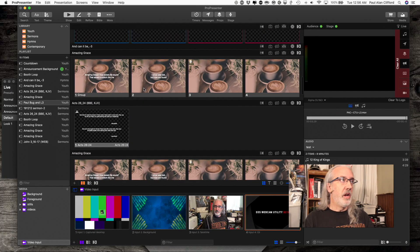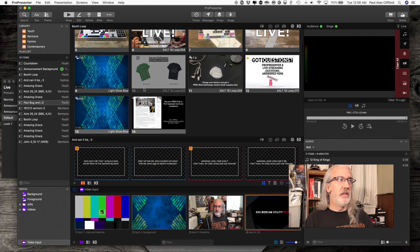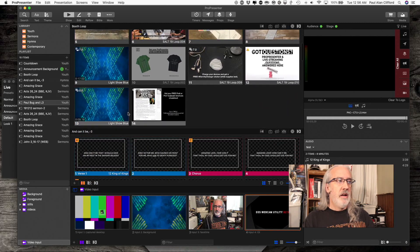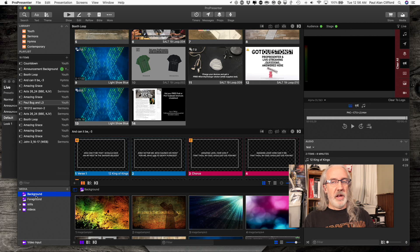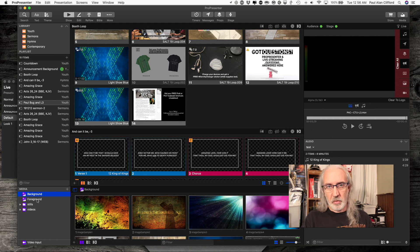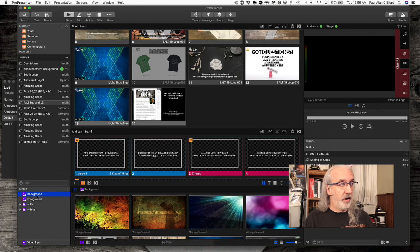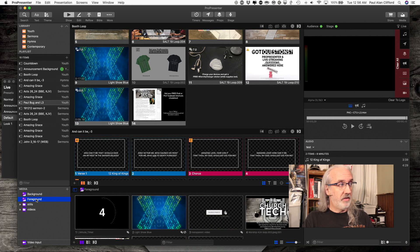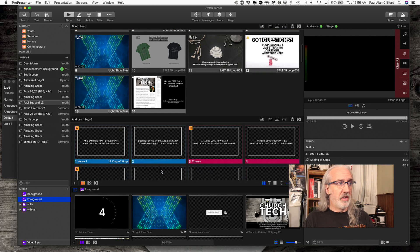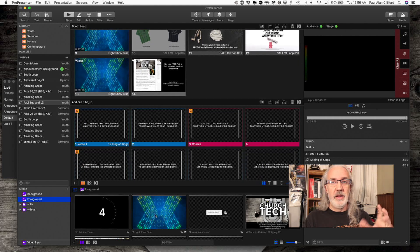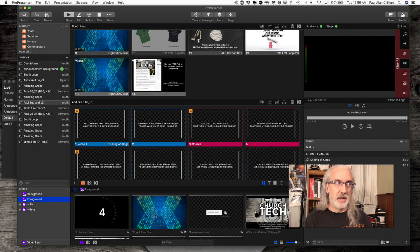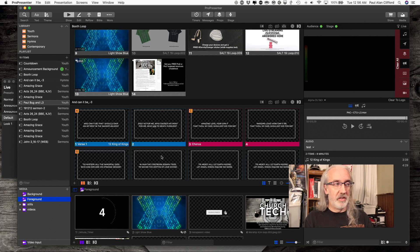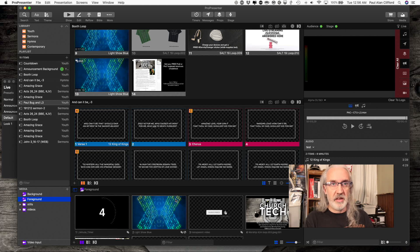So here we are in Pro7, and notice that I created a couple of playlists down here for backgrounds and foregrounds. You don't have to do it that way, but since I've been using ProPresenter since Pro3, that's the way that it made sense to me. So I created a background playlist and a foreground playlist. The first thing I want to tell you is that a foreground video acts like a slide in that it only plays while it's in a presentation, it only plays while that particular slide is selected.